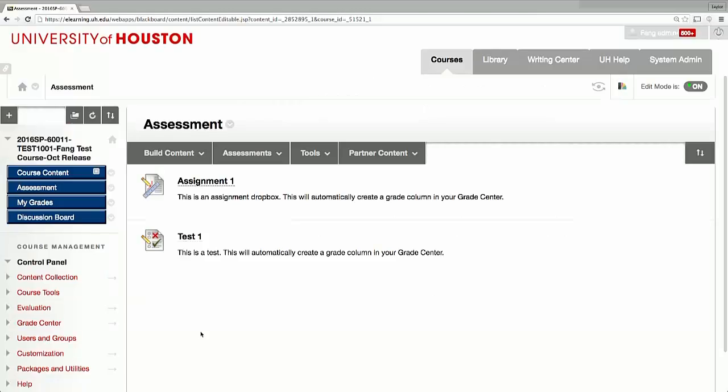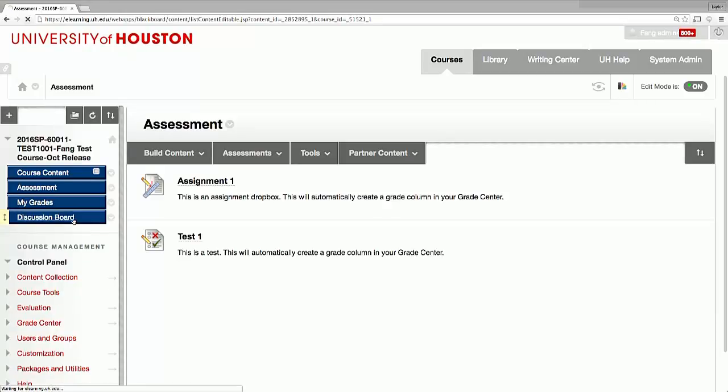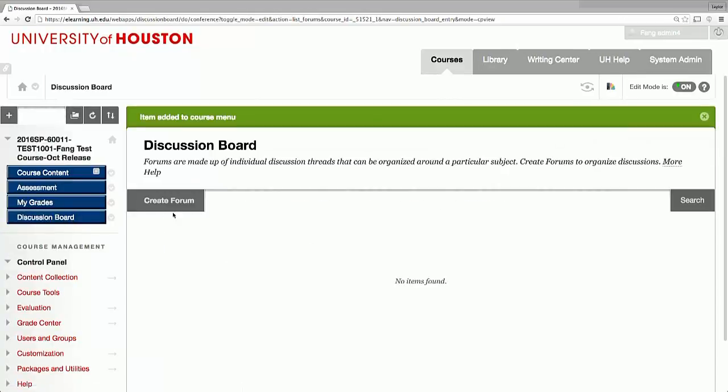In this tutorial we'll discuss how to create a discussion forum. First, click the discussion board link and then create forum.